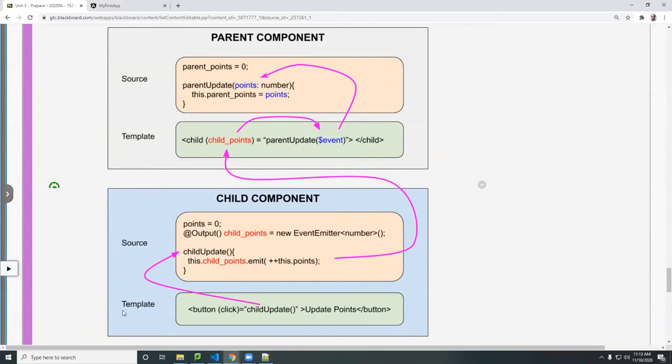I start here again from the template. In this case, I'm going to have a click event on my child template. In this case, the button. When I click this button, I'm going to update the child template.